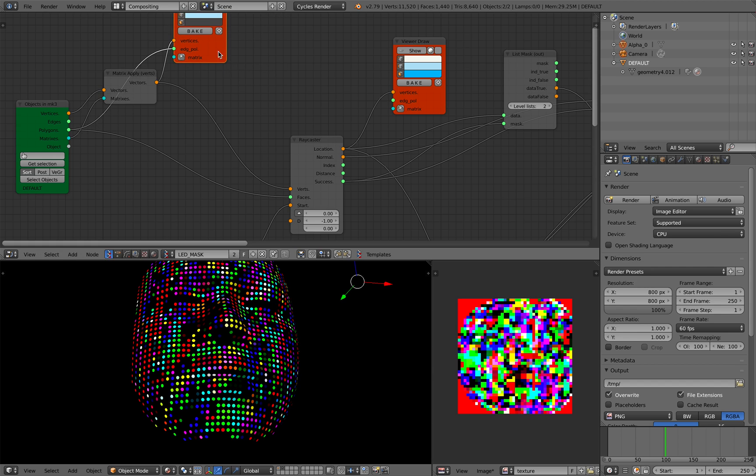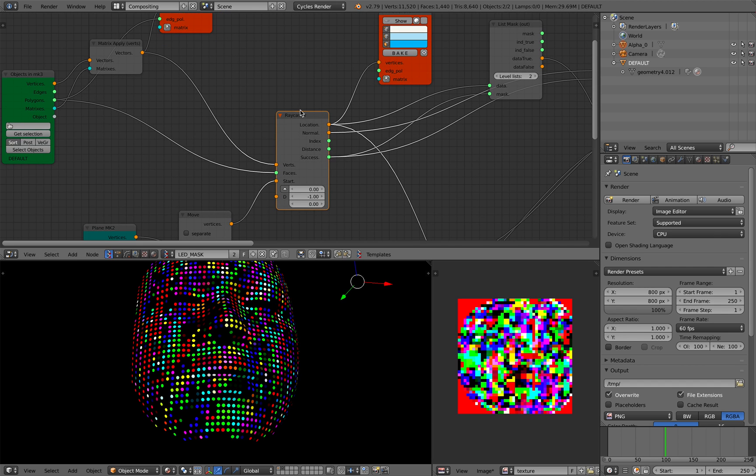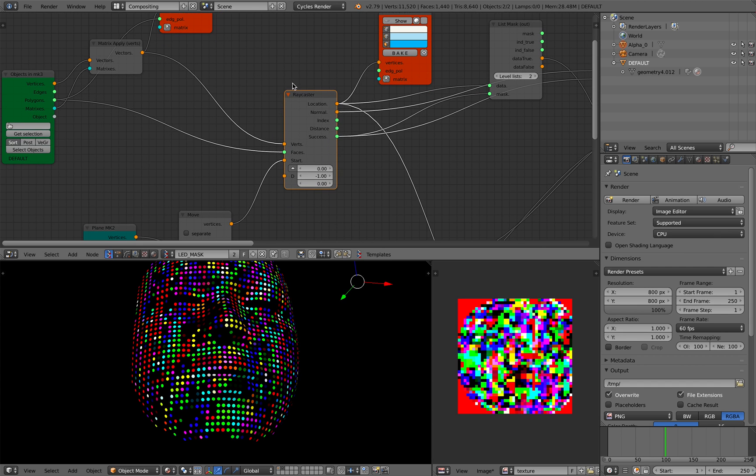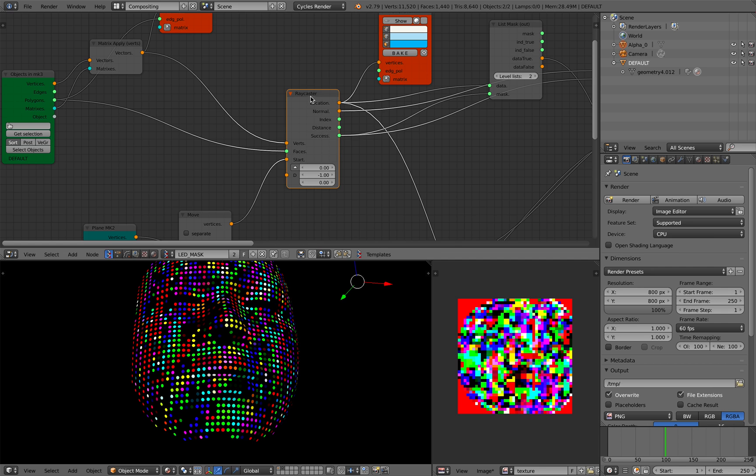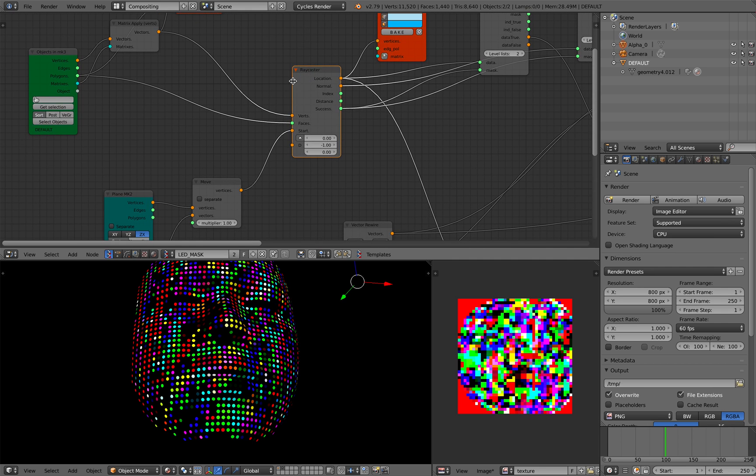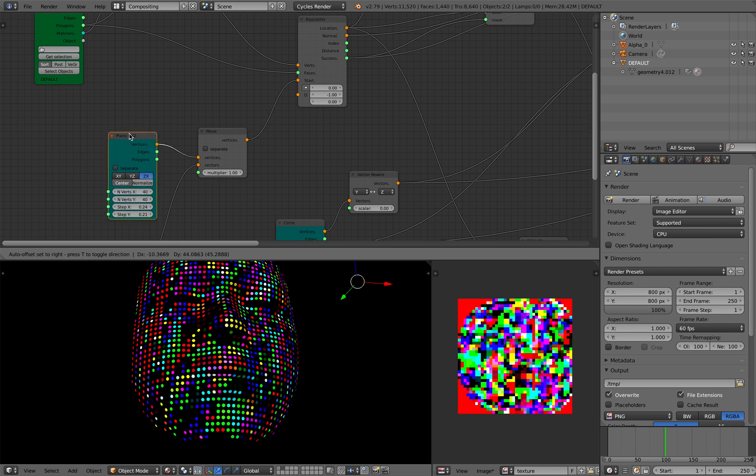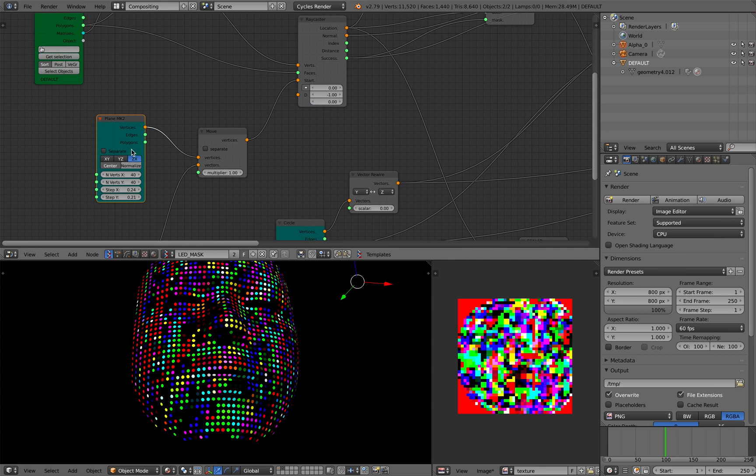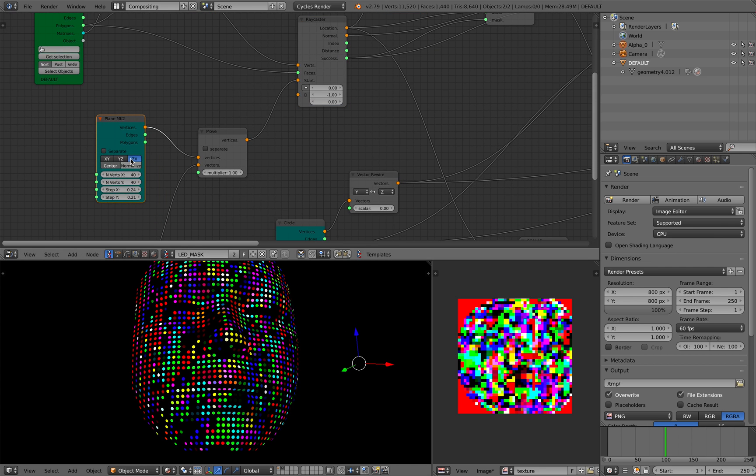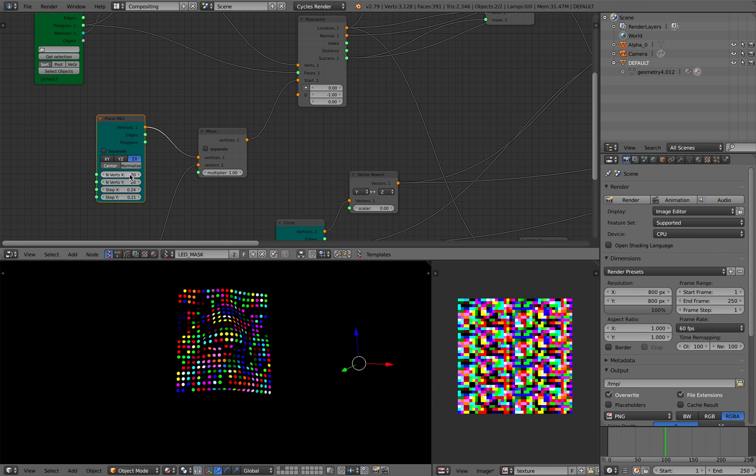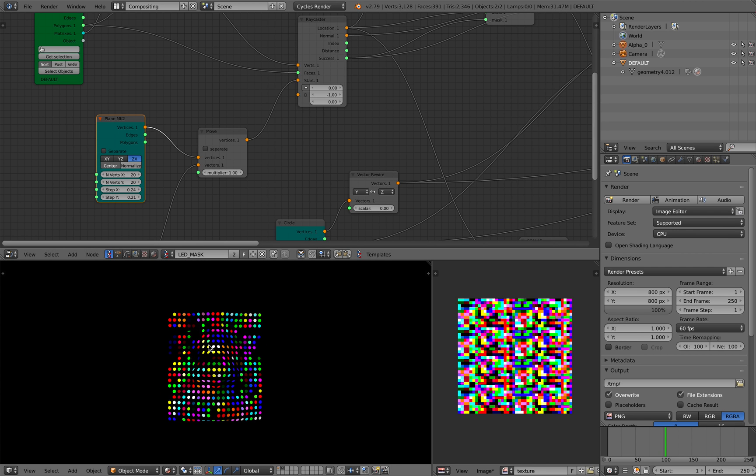And then the next thing I did was to use the ray caster node. So I have this ray caster, but I also have a plane. So this plane currently is set to 40 by 40, but I can set it to less, like 20 by 20.